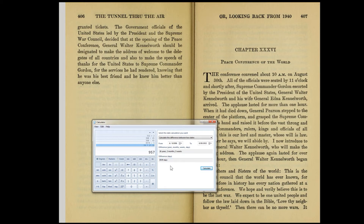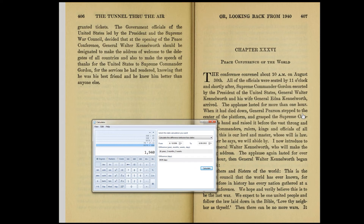If we look at 9,579 again and divide it by 686 — which is the orbital period of Mars within one day of accuracy — we find it's very close to 14 cycles of Mars, which is probably something you should consider. Also, let's not forget the book is titled The Tunnel Through the Air, or Looking Back from 1940. There are 418 numbered pages in this book. If we subtract 418 three times — since the foreword tells us to read the book three times — we get to 686. Quite interesting.